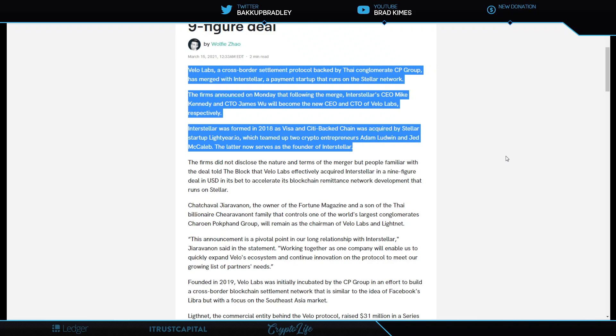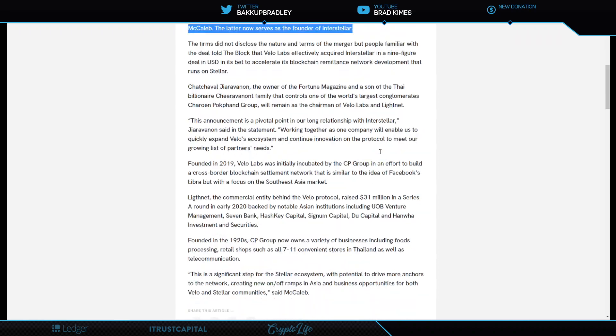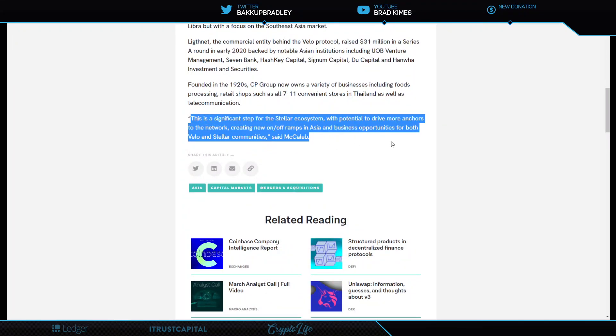Velo Labs, a cross-border settlement protocol backed by Thai conglomerate CP Group, has merged with Interstellar, a payment startup that runs on Stellar Network. The firm announced on Monday that following the merge, Interstellar CEO Mike Kennedy and CTO James Wu will become the new CTO and CEO of Velo Labs, respectively. Interstellar was formed in 2018 as a visa and city-backed chain, was acquired by Stellar startup Lightyear.io, which teamed up with two crypto entrepreneurs, Adam Ludwin and Jeb McCaleb. The latter now serves as the founder of Interstellar.